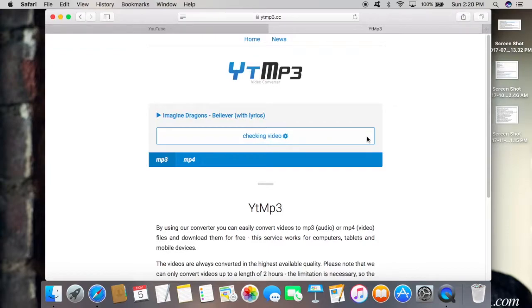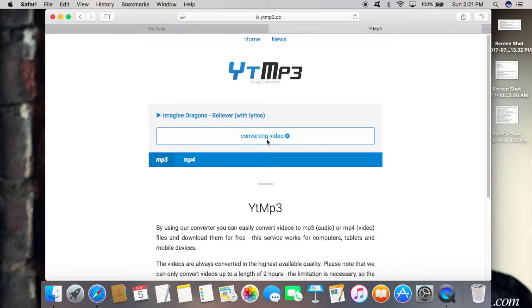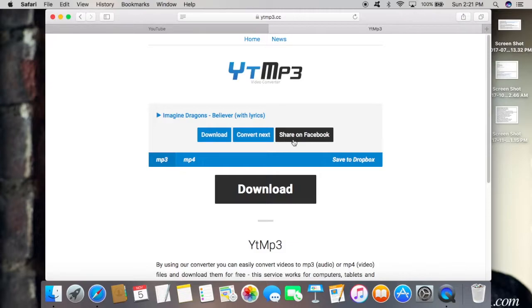Now it's going to check the video, load it, and convert it. This may take a minute or so depending on how long the video is. Once it's done, it will give you these options: downloading, converting, next, and share on Facebook. What you want to do is click on this download button right here.